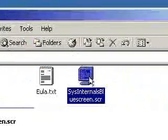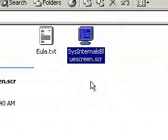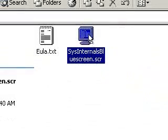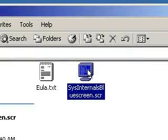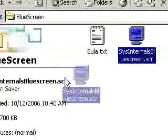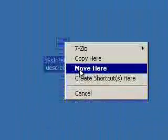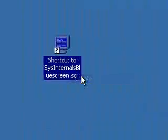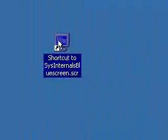So, right here I have the file, and here is the screensaver, sysinternals bluescreen.scr. We're going to right click, and drag it onto the desktop. Create a shortcut here.